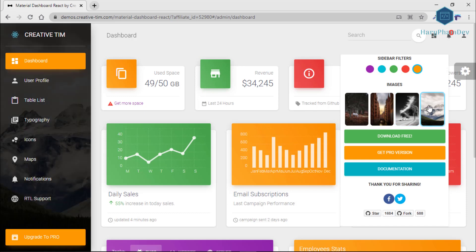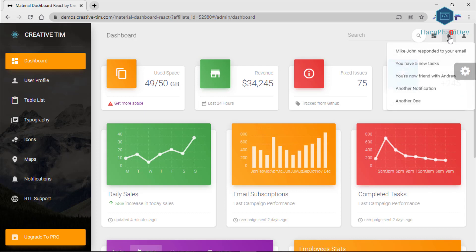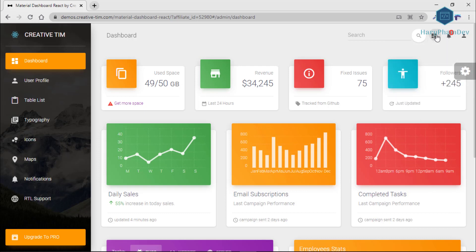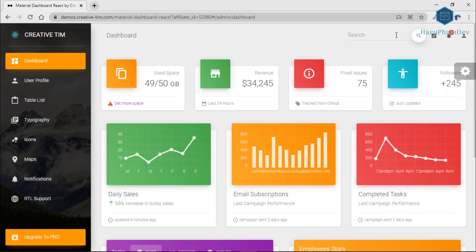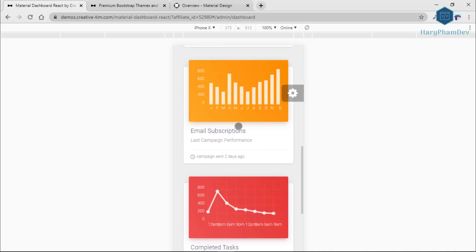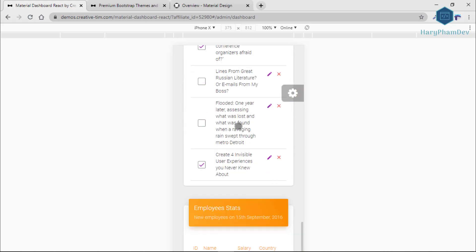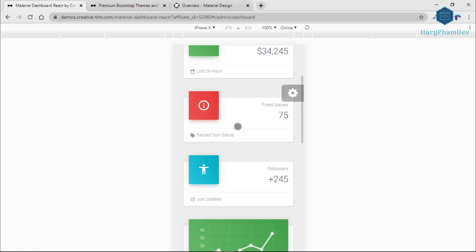Material Dashboard React was created using Create React App and it uses the Material UI framework, which is the backbone for the material effects, animations, reports, and transitions. This template is responsive and shows up perfect on any device.